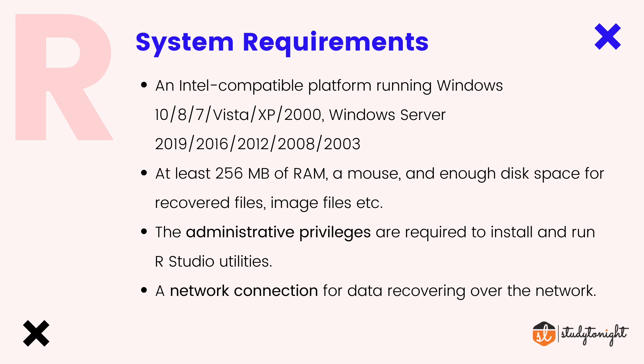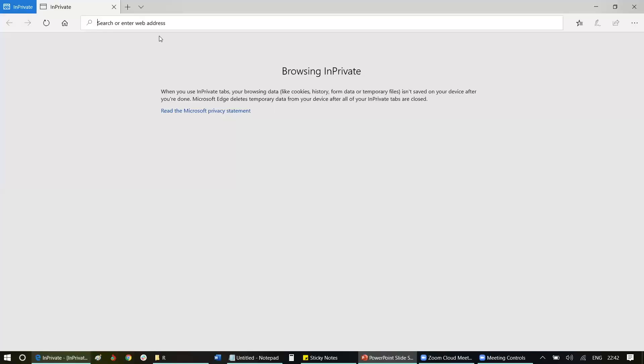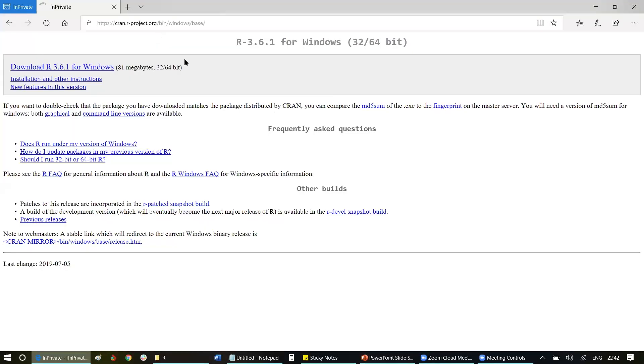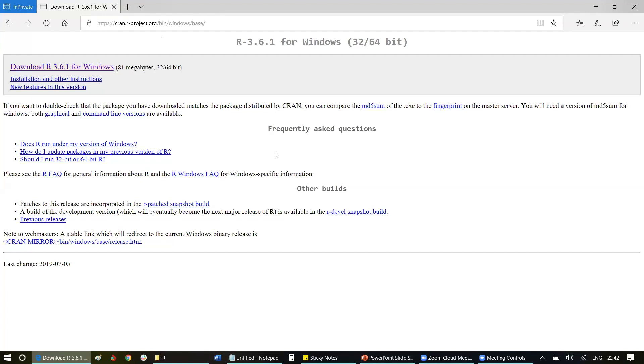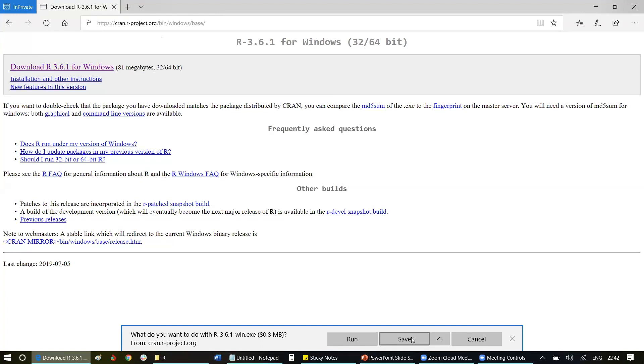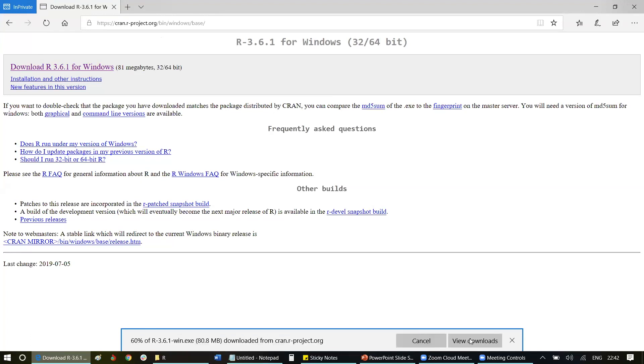Now let's start and see how to download it. First, open this URL. This URL is for Windows users. You need to click download R 3.6.1 for Windows. It's 81 megabytes, so depending upon your internet speed, it will take some time to download.